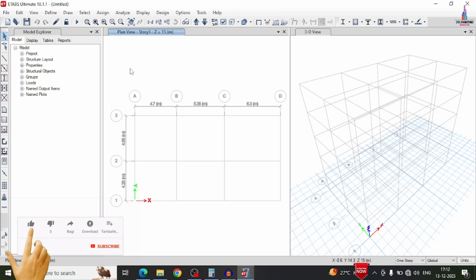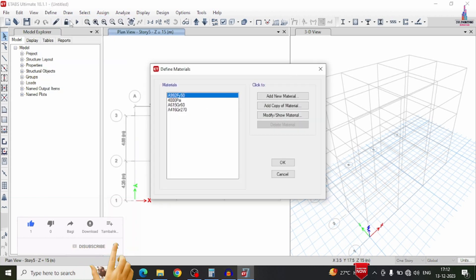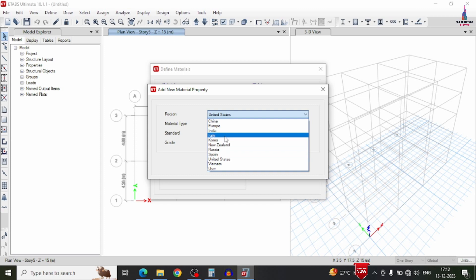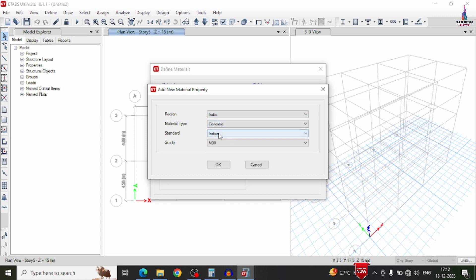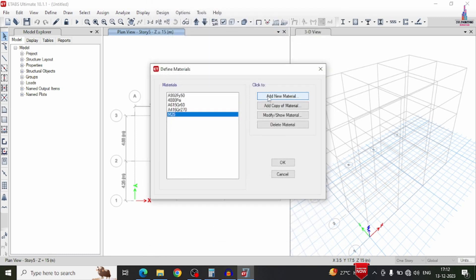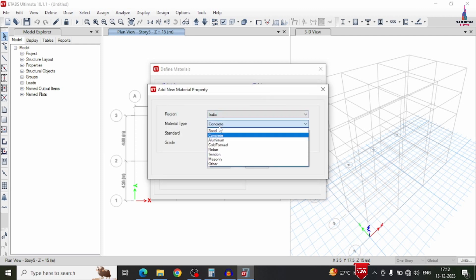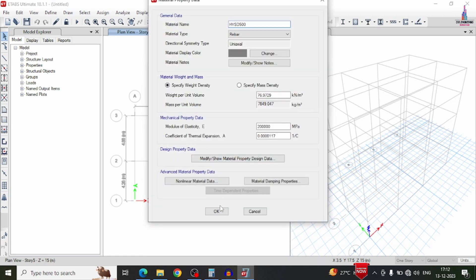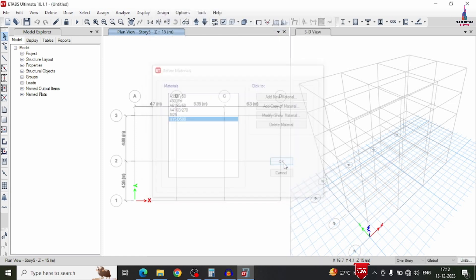After the grid data, we have to define the material properties — grade of concrete and grade of steel. Select the define option, then material properties. I am taking M25 grade concrete — select Indian concrete, select M25 grade, click OK. Then add the steel grade — select rebar section of Fe500 grade, click OK.